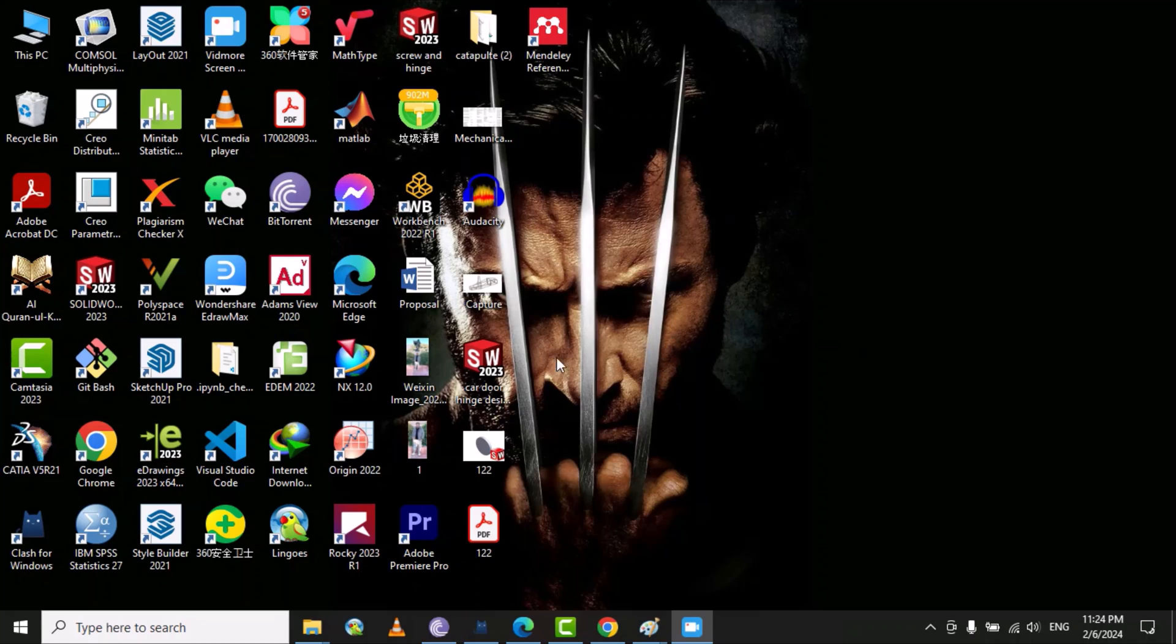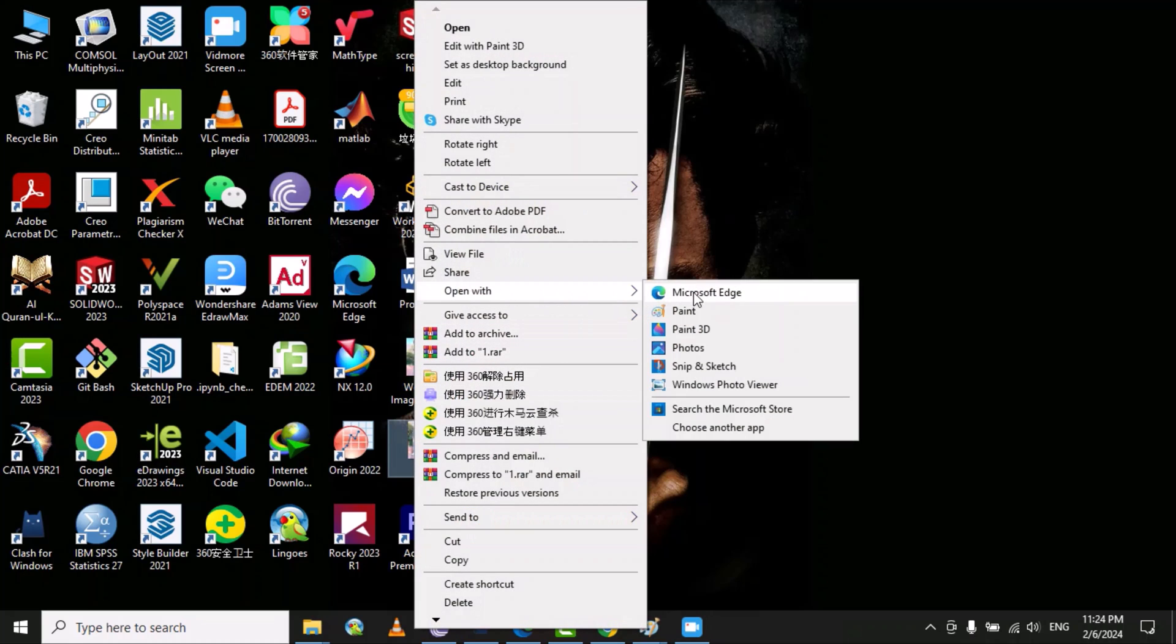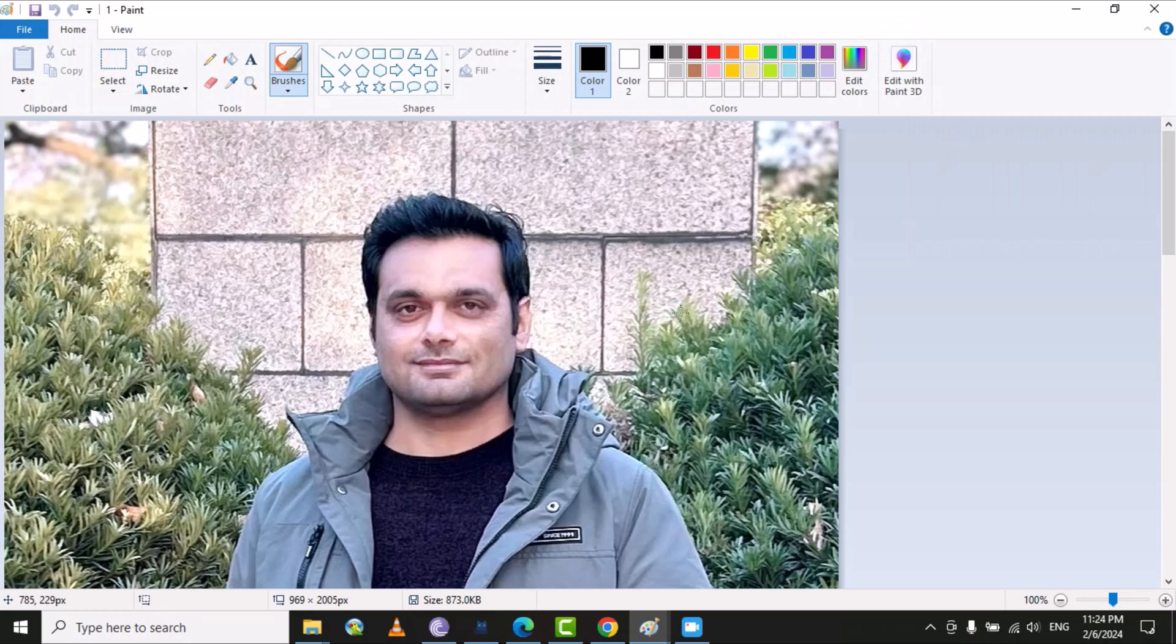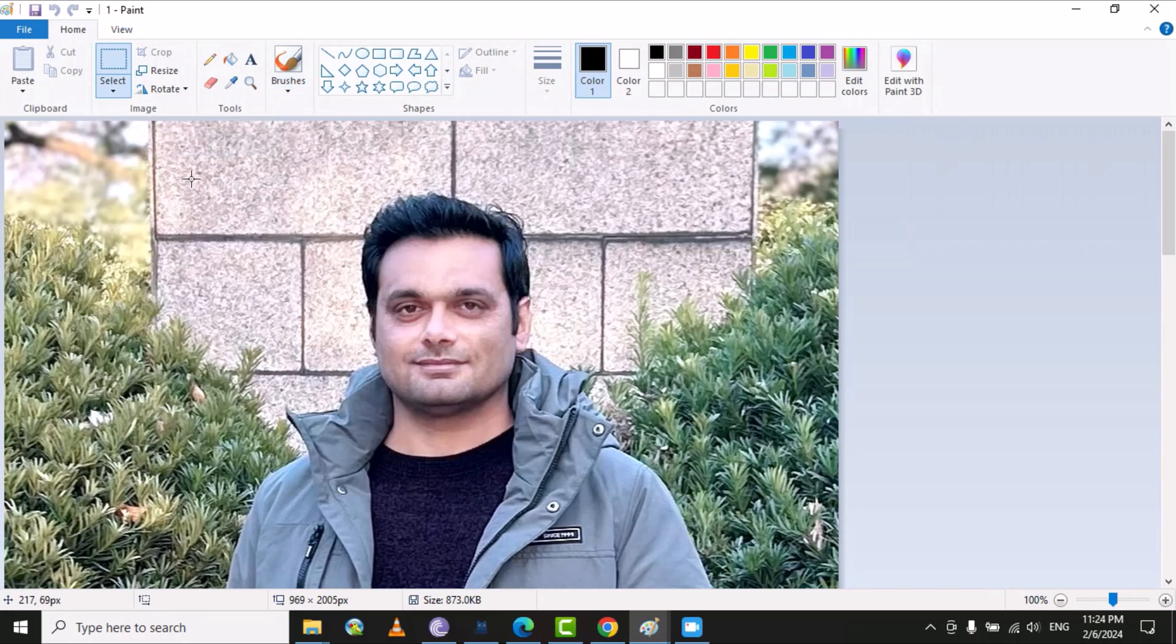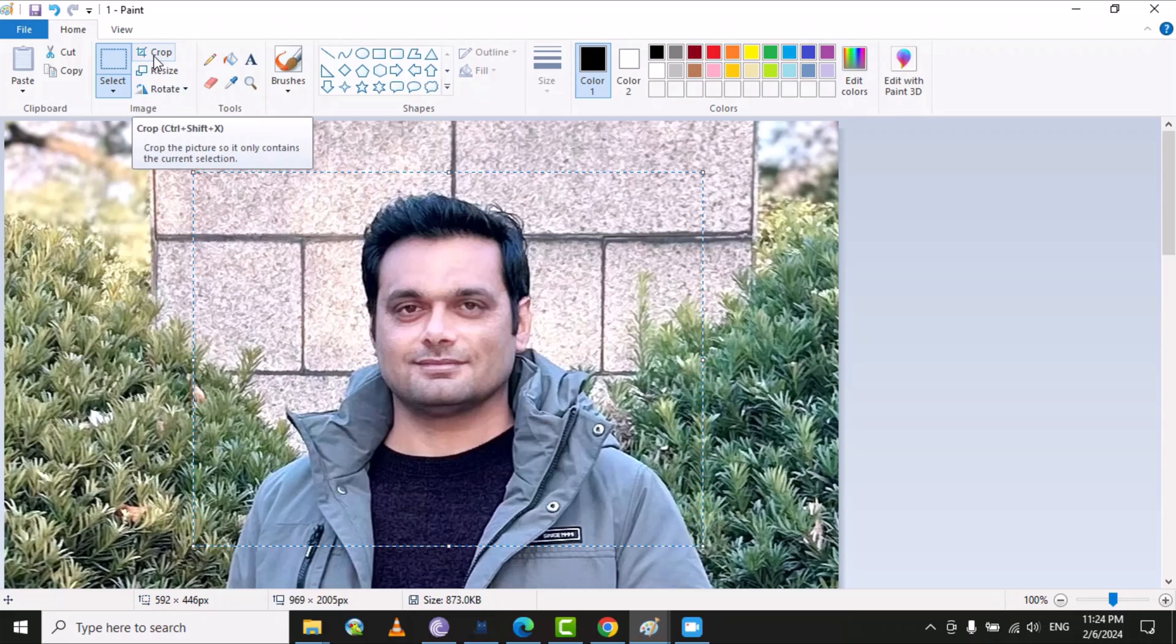Let's suppose I have a picture. I just right click on the picture and then open this picture in Paint. Then from here we can select the area of the picture and then click on crop.